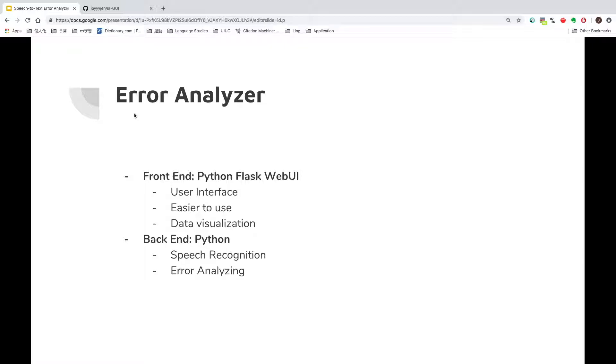For my error analyzer, it has two parts. The first part is the Python Flask Web User Interface Frontend. It is easier to use and has data visualization.